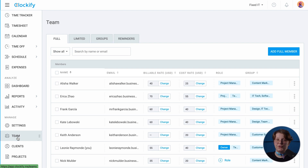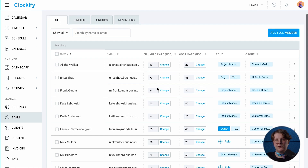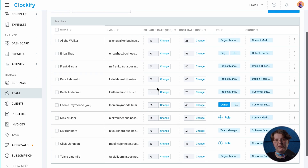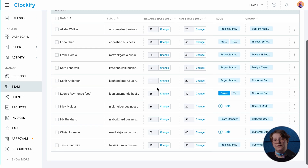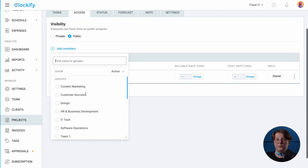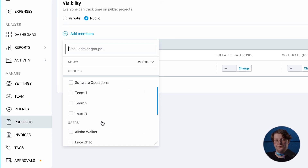Head over to the team page, add people with their names and email addresses, and send an invitation. Once they accept it, you'll be able to assign them to projects.